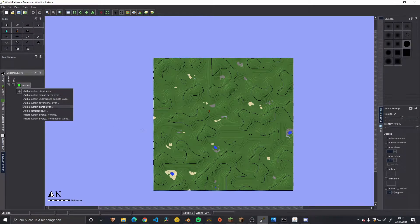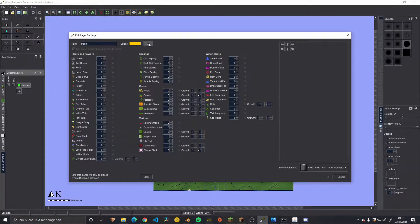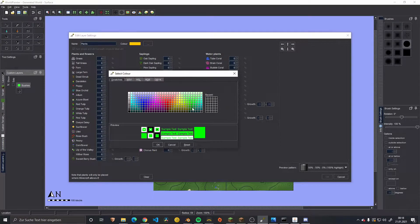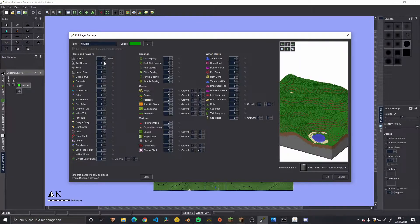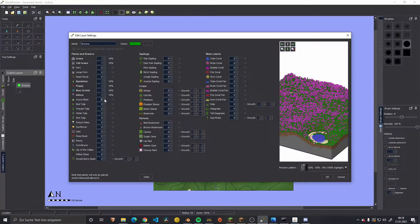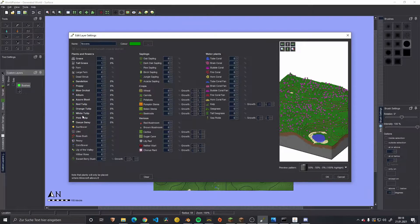Then we need a custom plants layer — maybe a darker green color. We can actually name it 'flowers.' We just go ahead and add every single block that we wish for. Keep in mind that if you export it to 1.12, a few flowers are not available in 1.12.